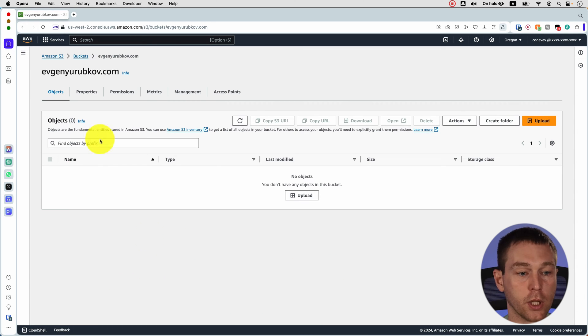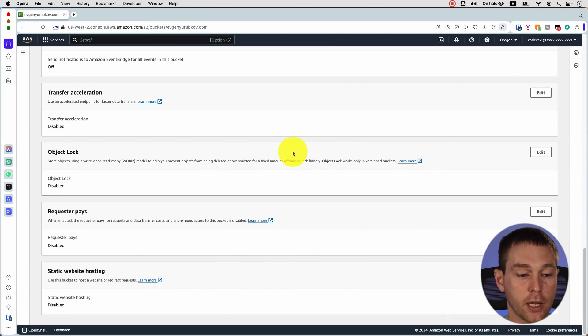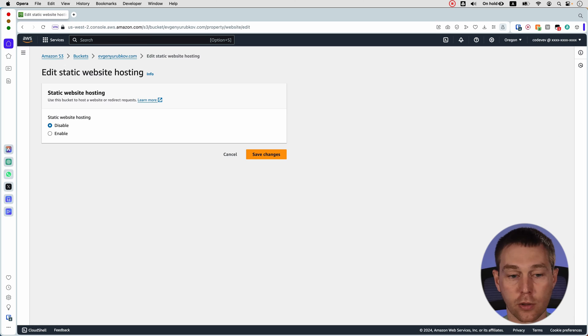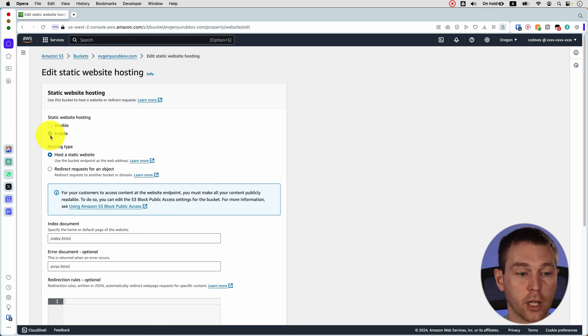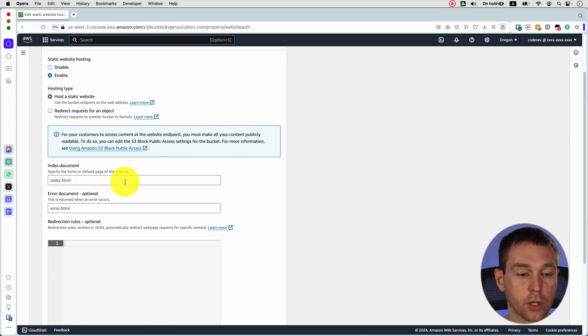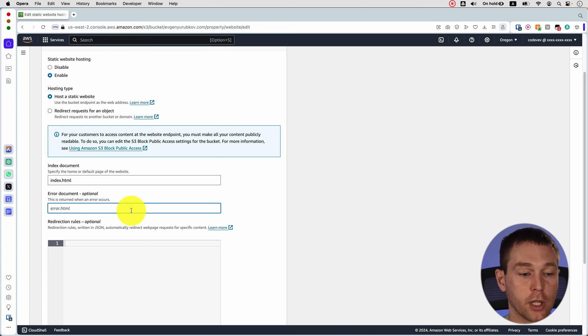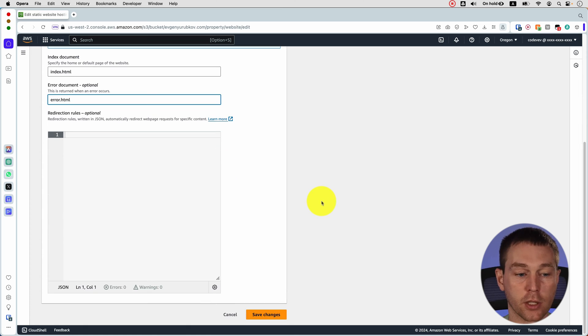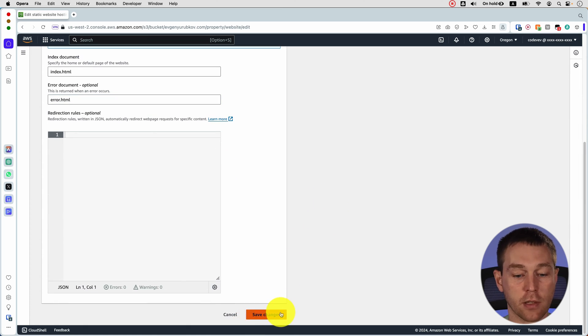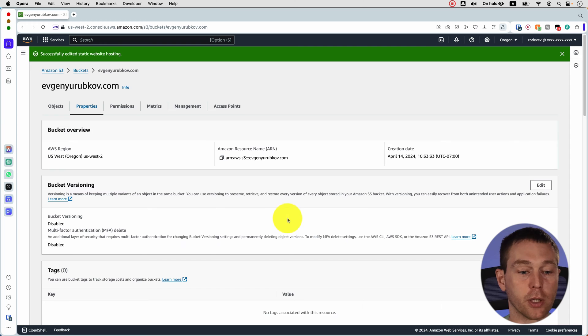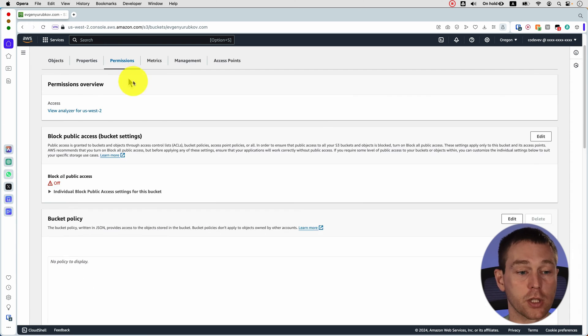Next thing we want to do is go to properties and then scroll down and in the static website hosting section you need to click edit and enable static hosting. And then you can specify that the home page is going to be index.html and the error document is going to be error.html and just save changes. And we're going to upload them in just a second after we fix the permissions.